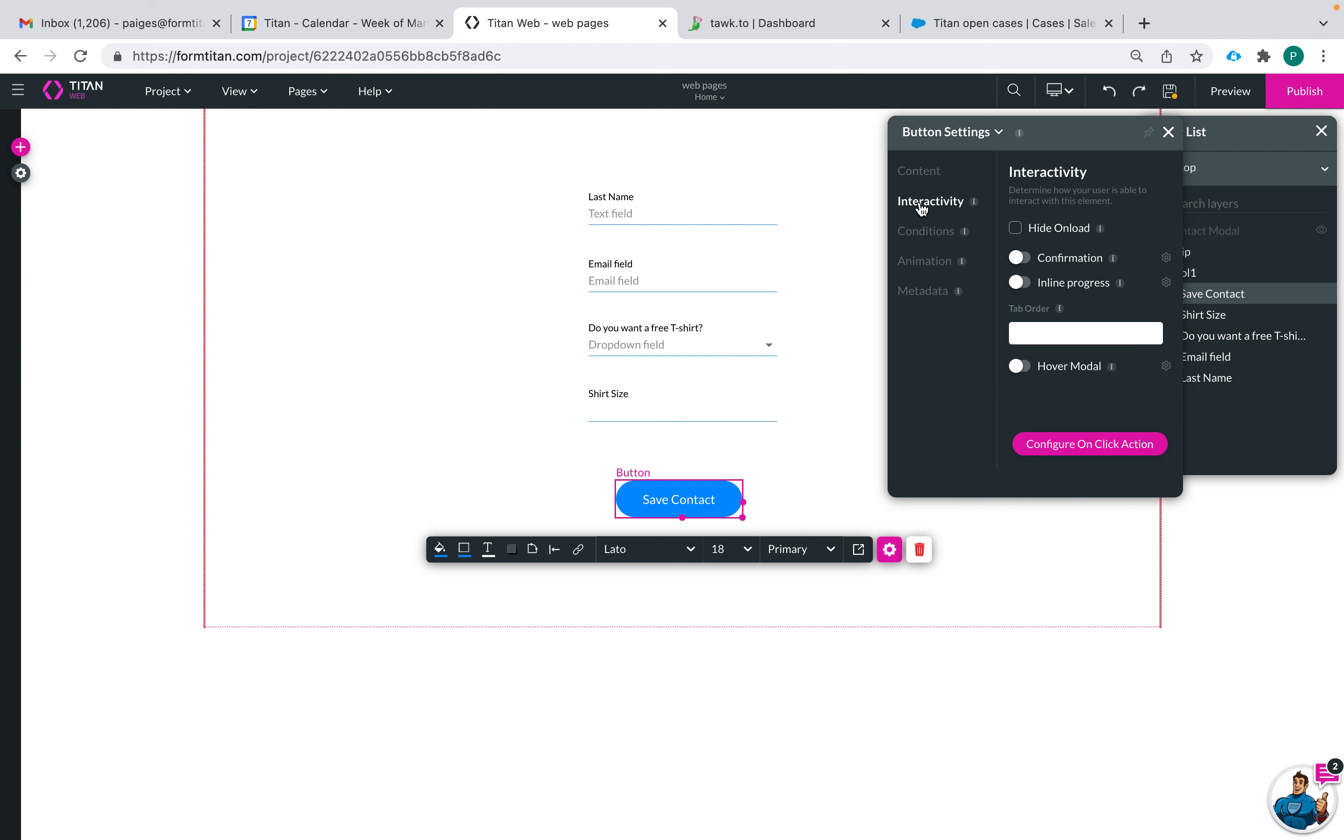Next let's go to interactivity. Hide on load is similar to disable except that they will not be able to see it at all when the form is loaded and then you can show the button when a certain criteria is met if you'd like.